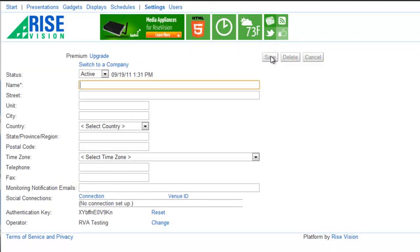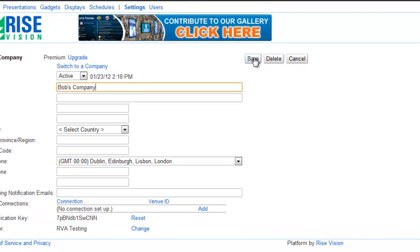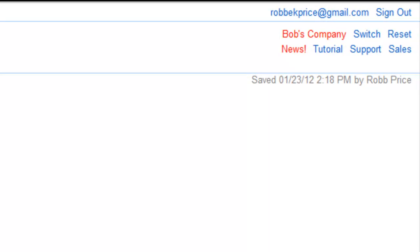Once you press Save, you are now in that company. You can always tell which company you're in by the company name in the top right. Now I can add a presentation from a template, add a presentation from scratch, add a display, create a schedule, or add users to this company.